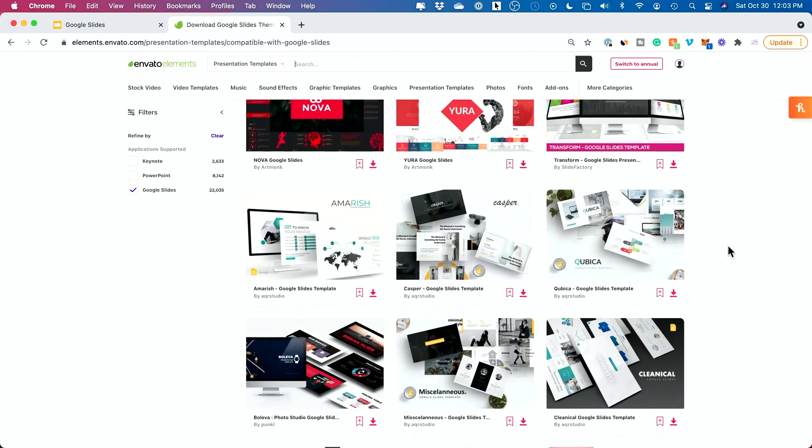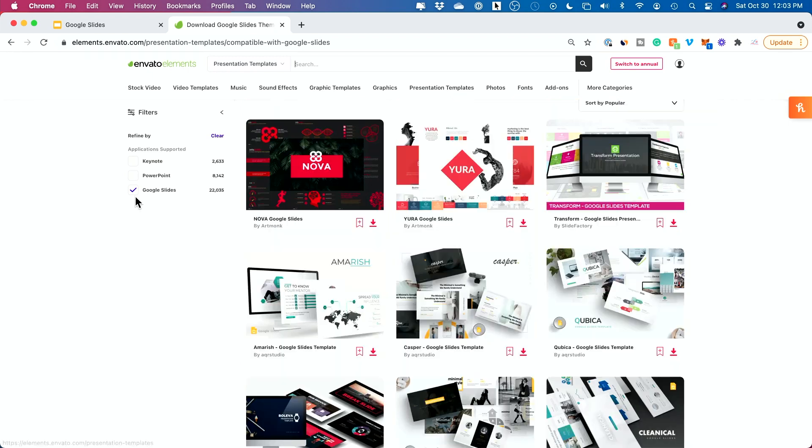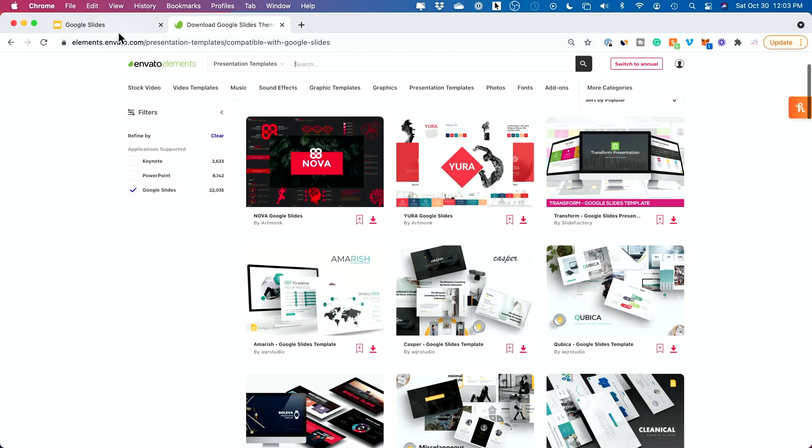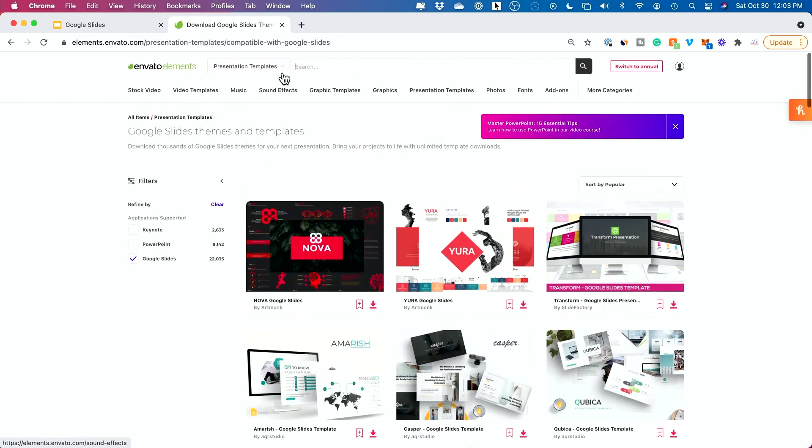I use it for all my video, audio, graphics and music needs. Now here I have Google Slides selected but they do have PowerPoint and Keynote. Keynote is for Apple, PowerPoint is for PC and Mac and Google Slide is obviously on the web where we are right now. So let me show you how easy this is.